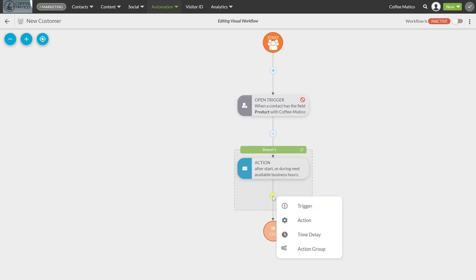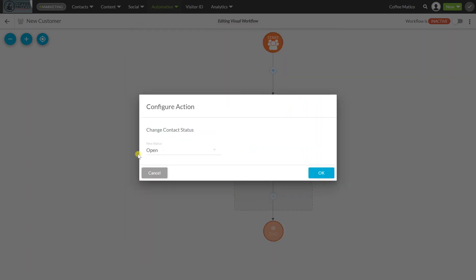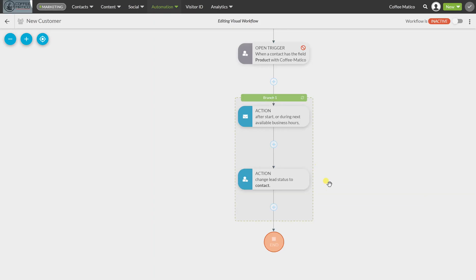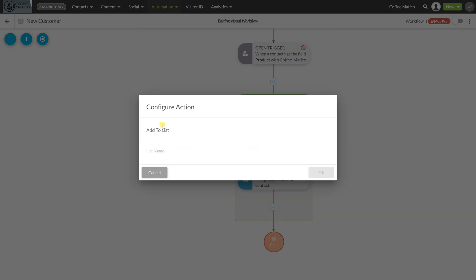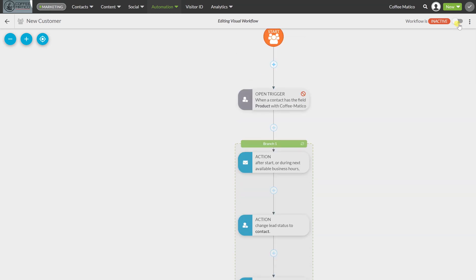When somebody has that trigger — the Coffeematico High Volume Brewer — it's going to send them a thank-you email, which links to a landing page asking them to fill out a warranty form. We're also going to add another action: change the contact status, because now they're not just a lead, they're actually a contact who has purchased from us. We'll also add them to a list called All Customers. When we're ready, we can hit Activate.